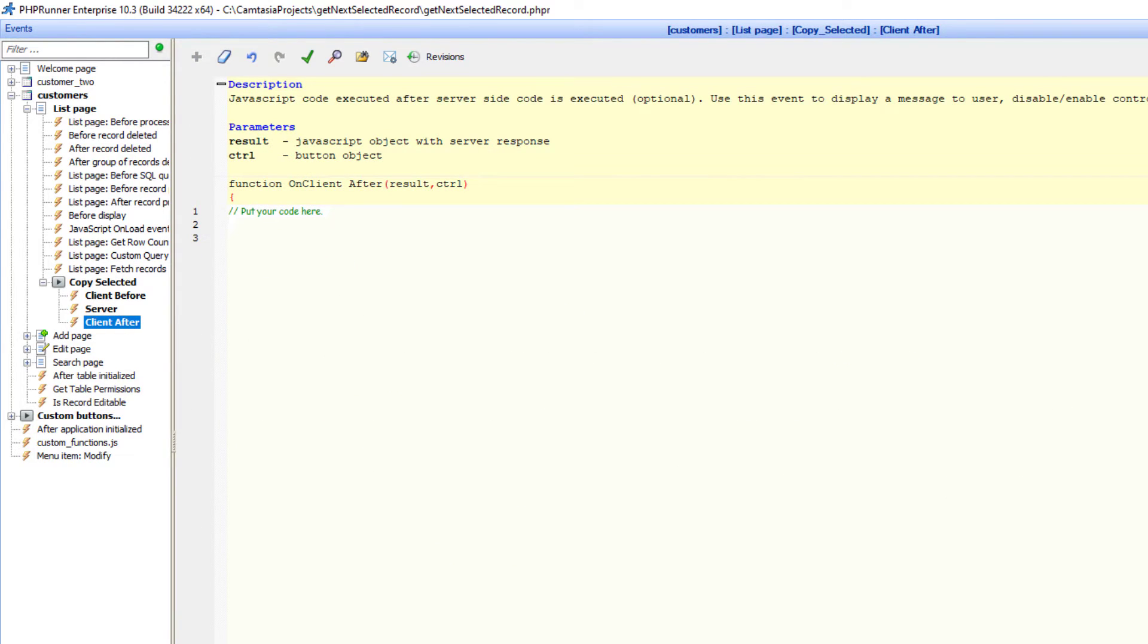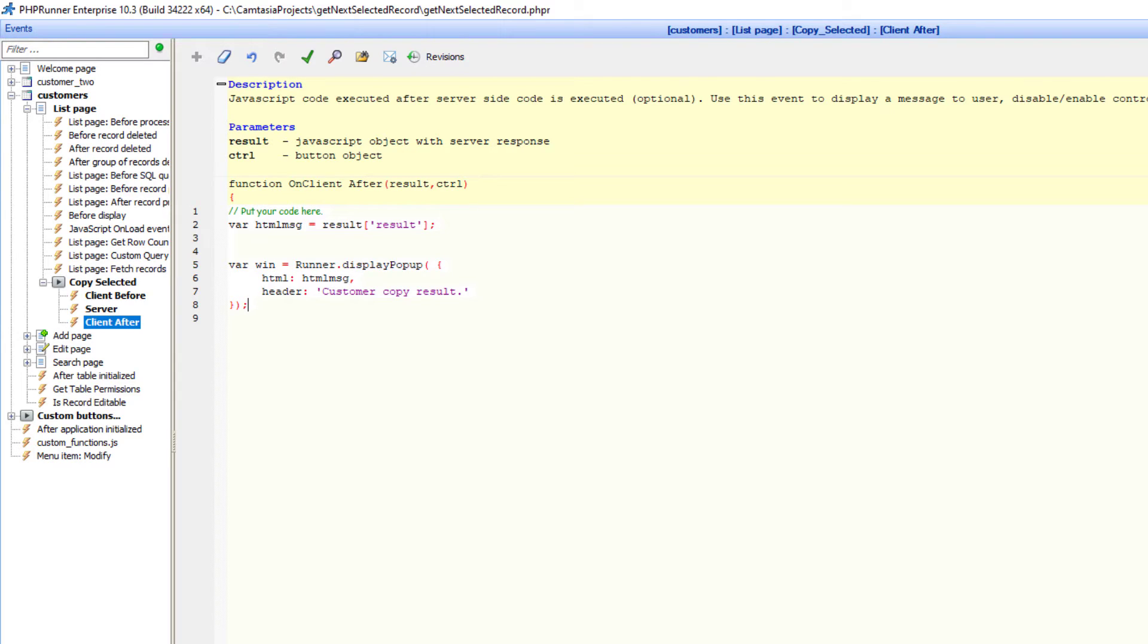Here I display the final HTML table in a popup. Okay, so let's see how it works.